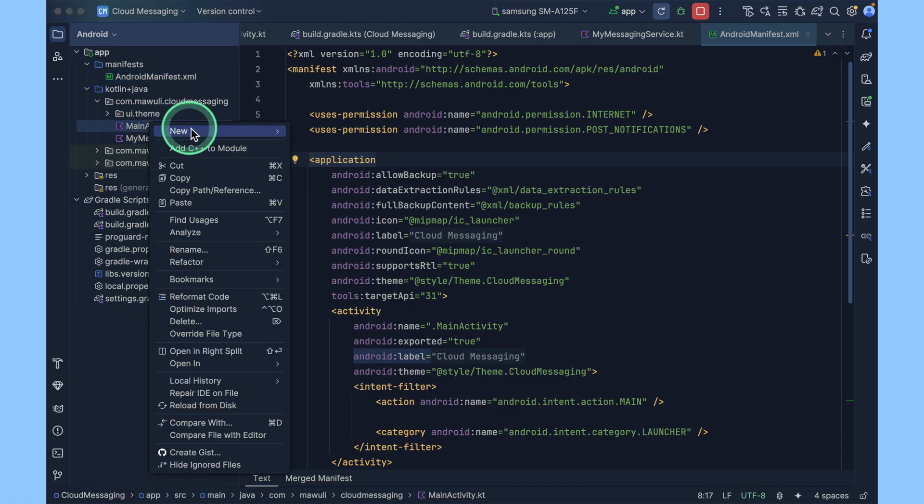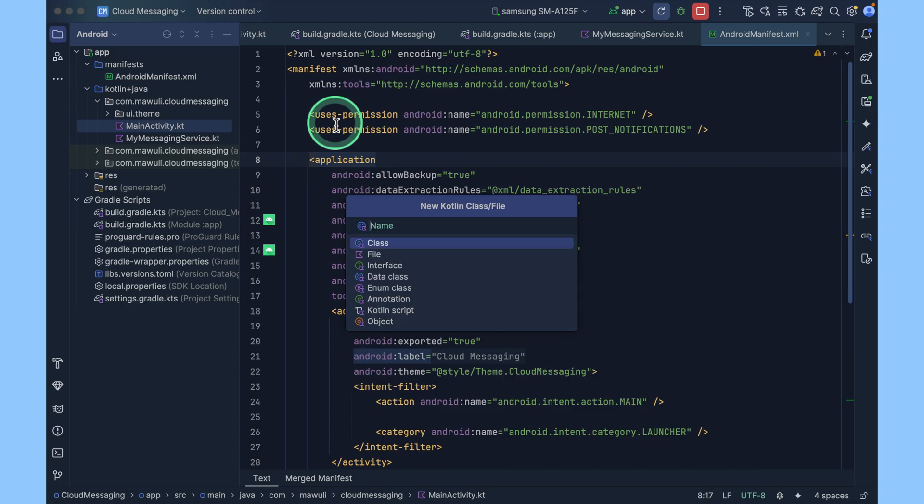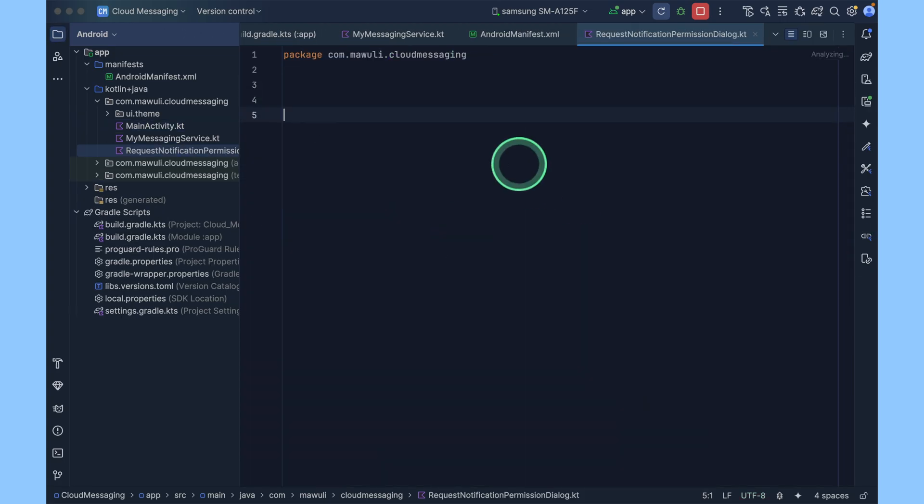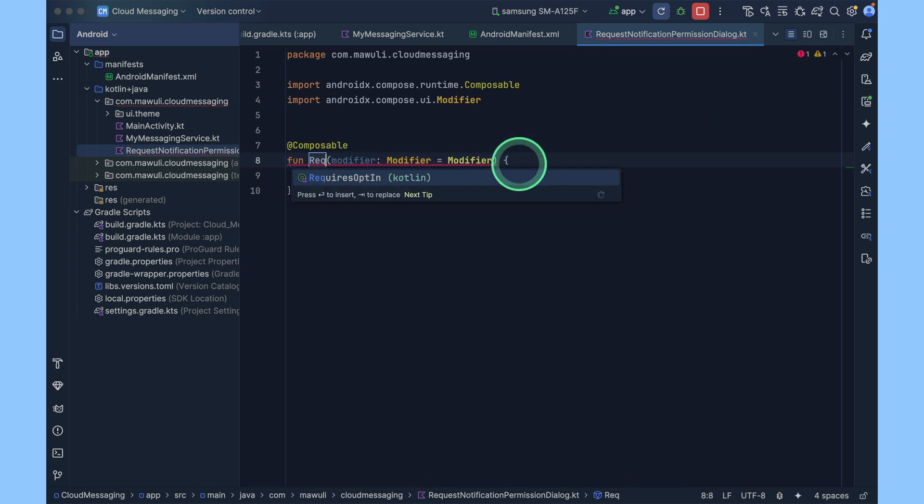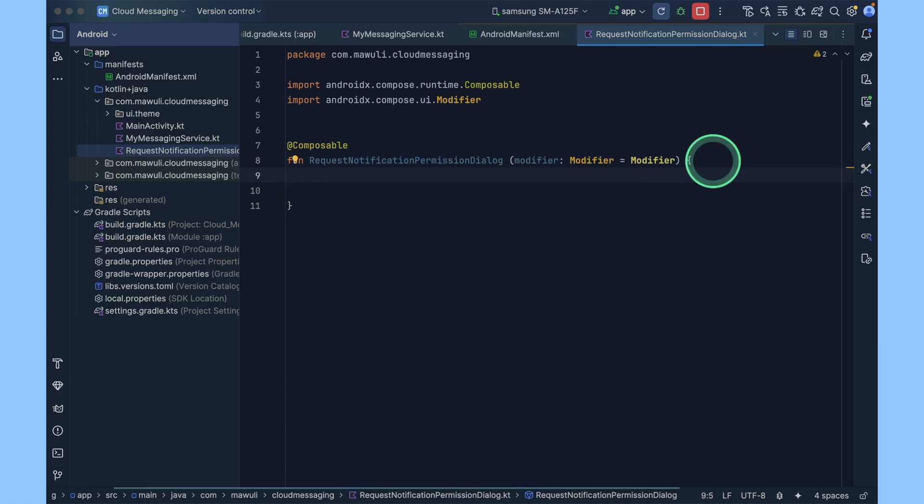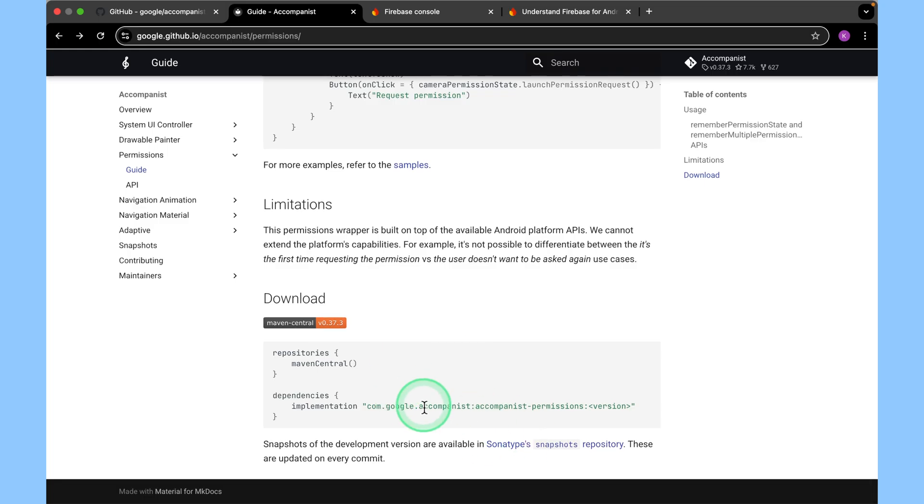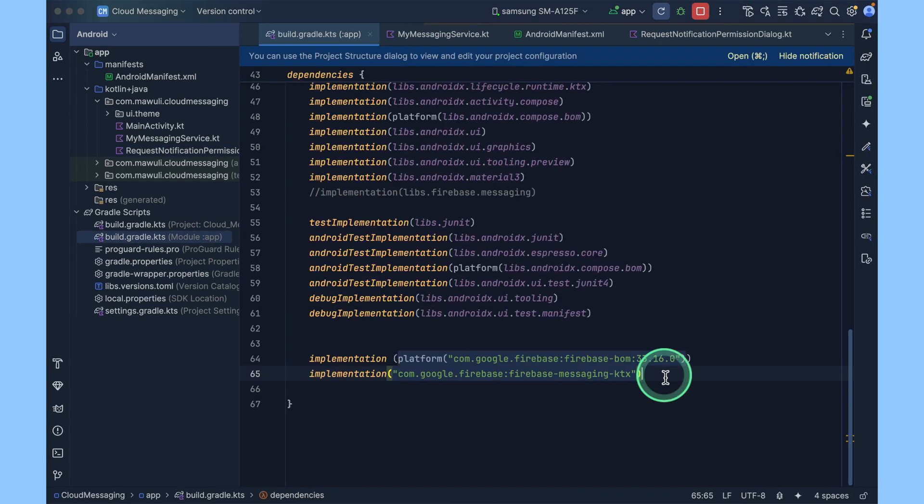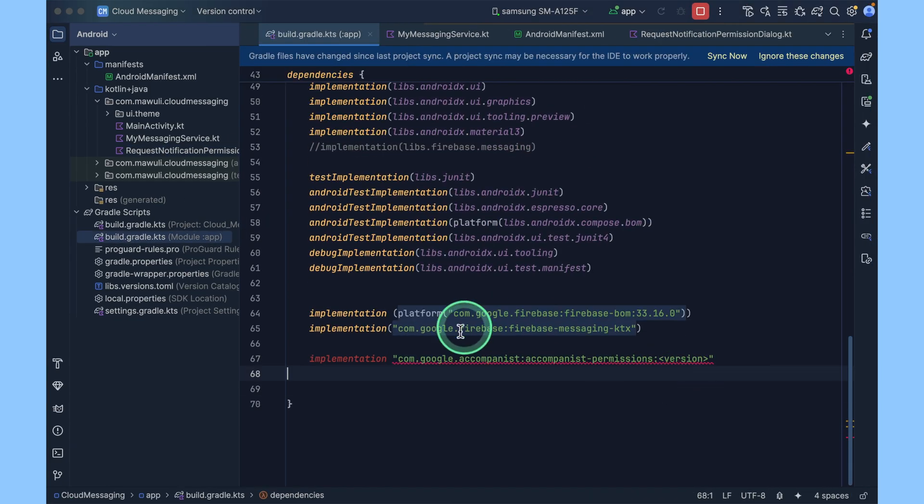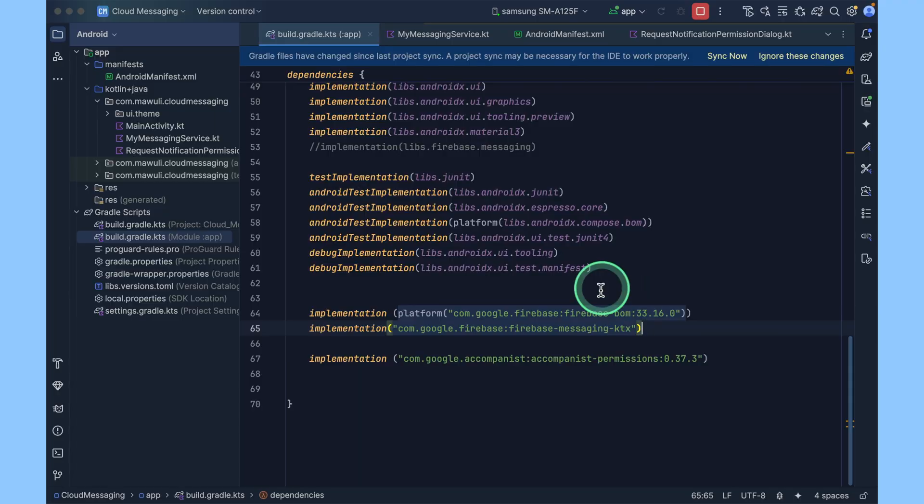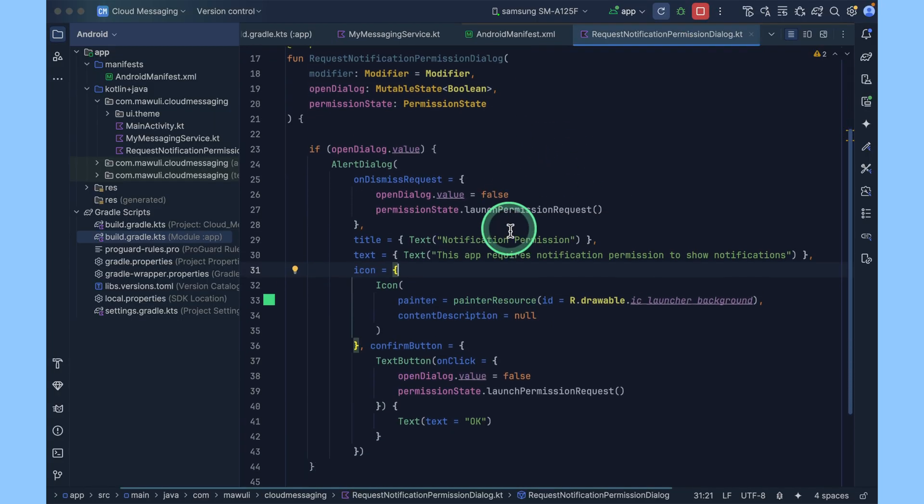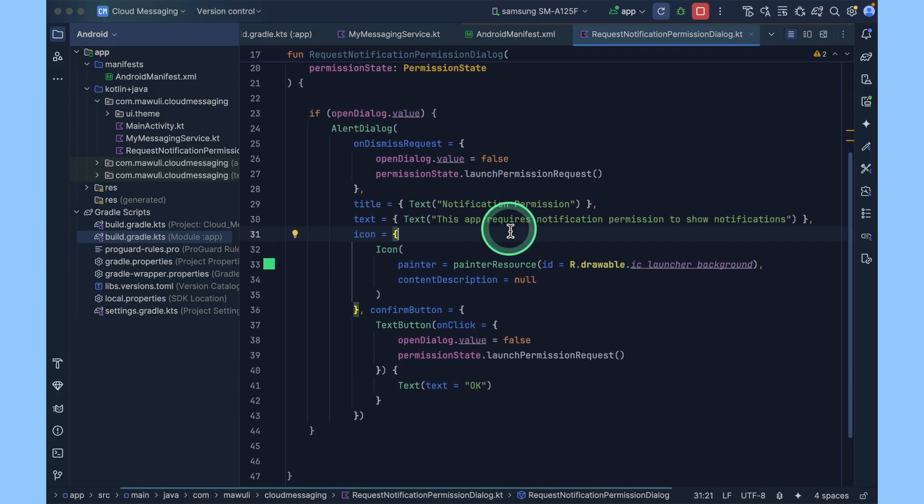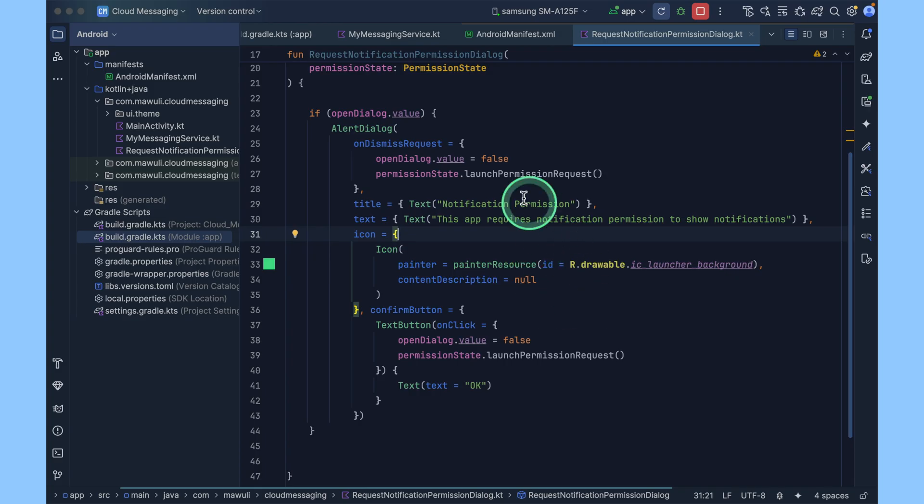To do that, you come here and create a new file for the dialogue. Here we'll just create a simple Compose function to seek permission for the application. We'll call it request permission. You have to add the permission library. You can copy this, add it to your Gradle dependencies. Now sync. We use this to request for permission.